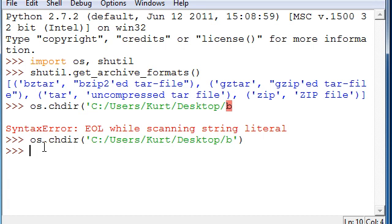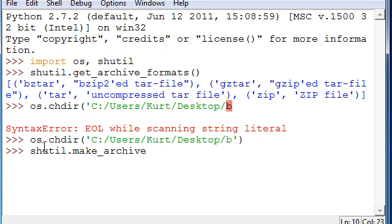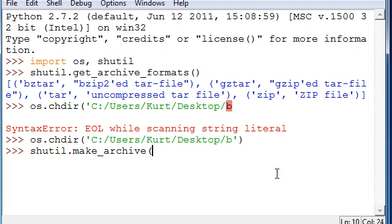we're going to do shutil.make_archive. And now we give the format and the root, which is basically what directory you're in, because you can specify that. Then there's the base directory, which is the name that all the files will have prefixed to them, but that just defaults along with the root directory to the directory that you're currently working in. So,